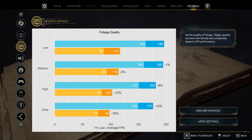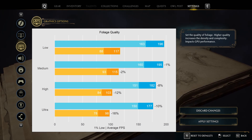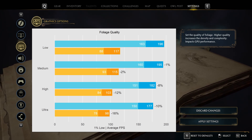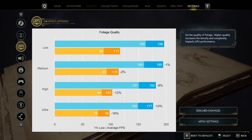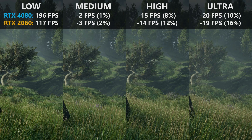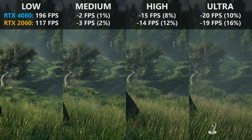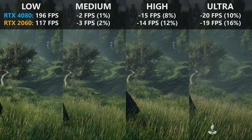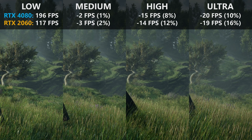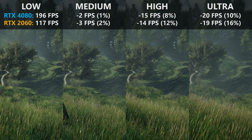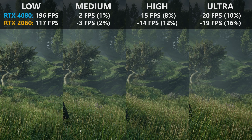Foliage quality has a huge impact on performance — anything higher than medium gives me a 7-10 FPS penalty on my primary system on high and ultra, and 12-16% on my secondary system. Visually, the main difference is grass density and leaf resolution on trees at ultra. The performance penalty is too high, so I wouldn't go beyond medium.